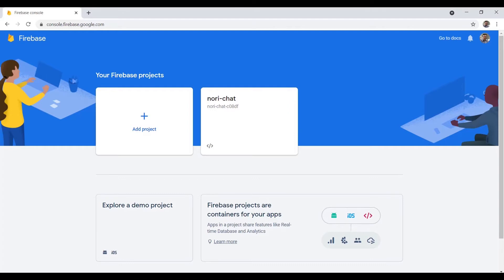I release videos every single week covering basic coding for beginners, so please consider subscribing and hit the bell icon so you get notified. If you have any special requests for videos or follow-up questions, please leave them in the comments. All right, let's get started — you need to log into Firebase.